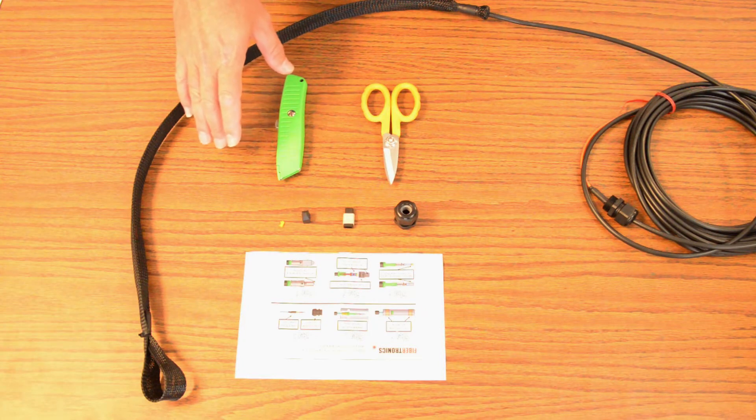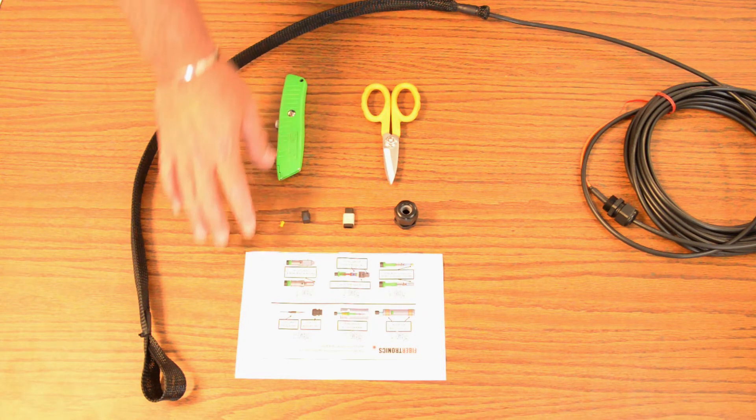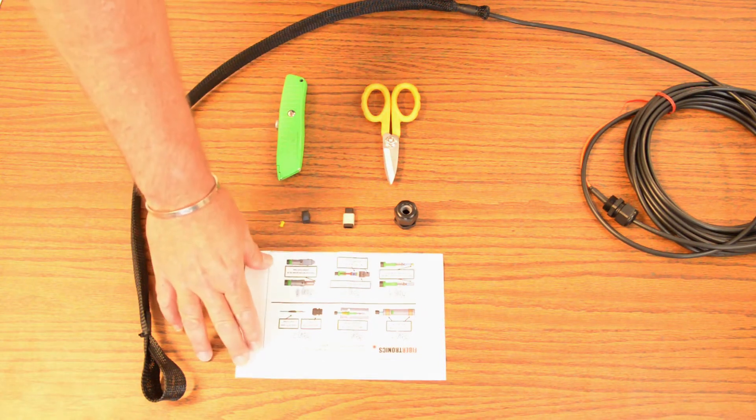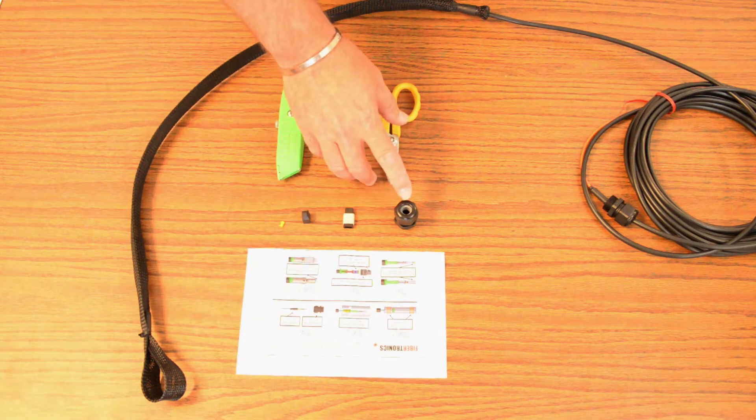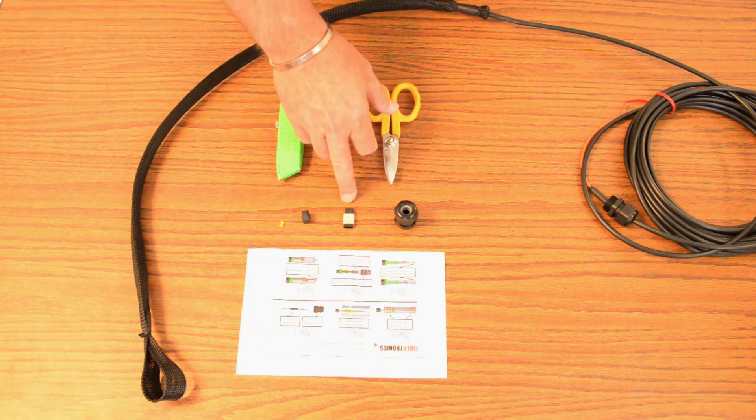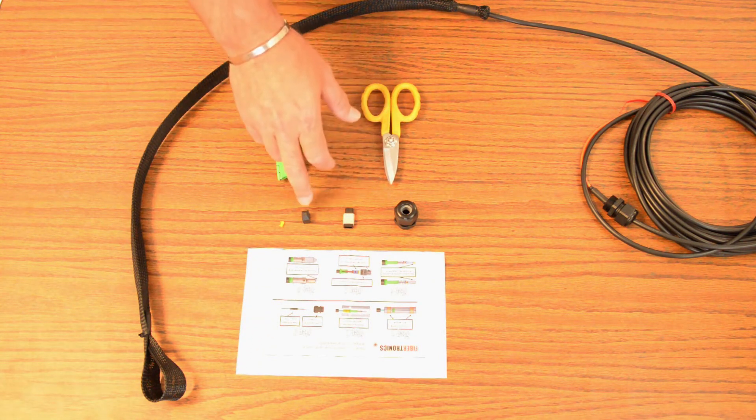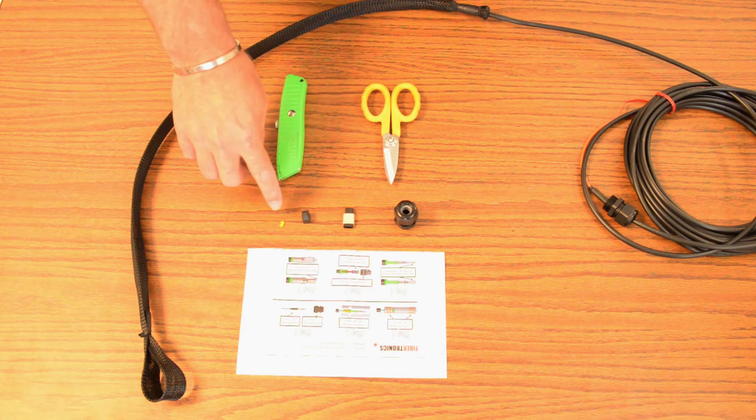Inside of the cable assembly there is a kit with some instructions. There's also a cable gland, an MTP body, MTP dust cap, and an alignment pin.